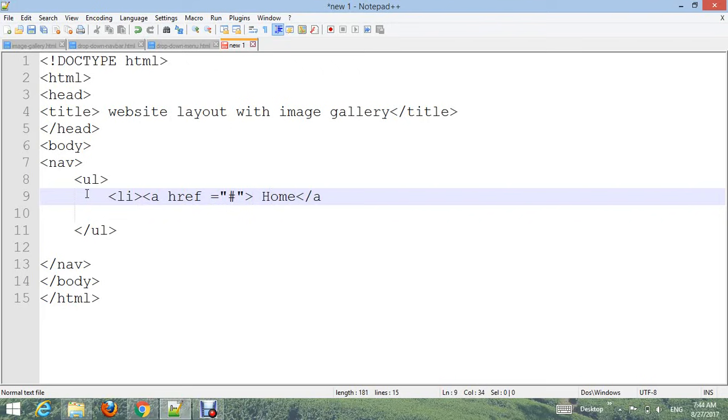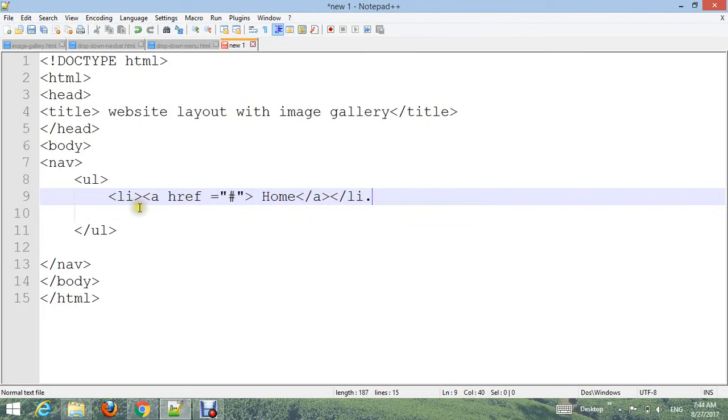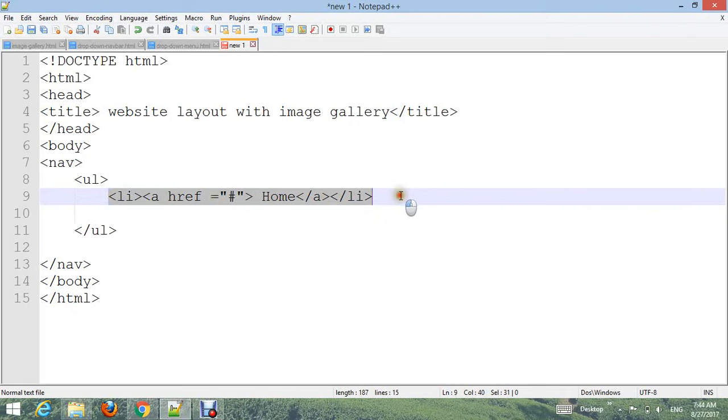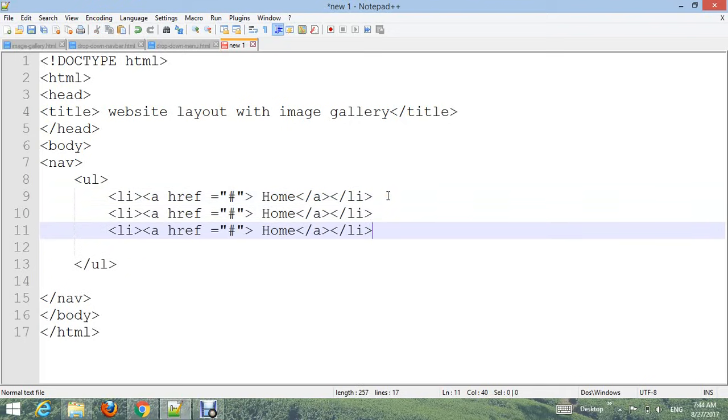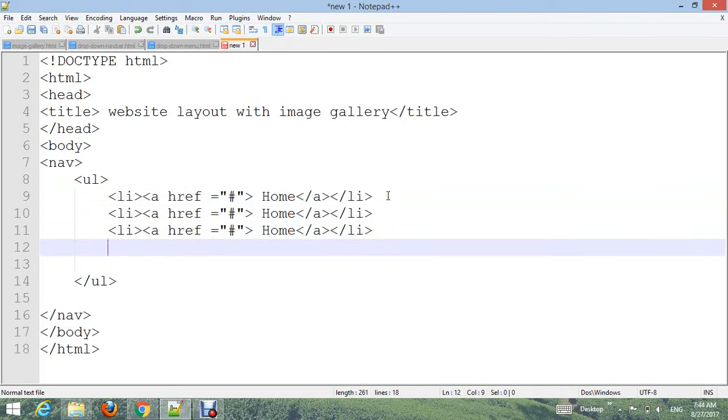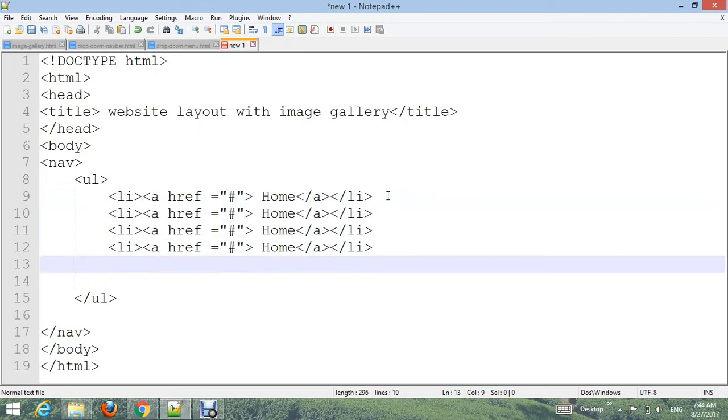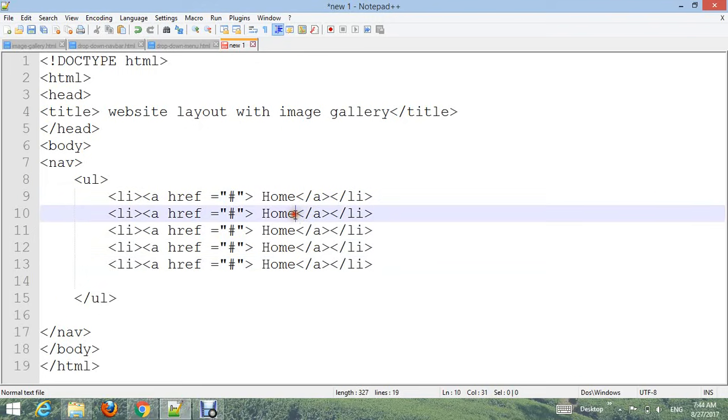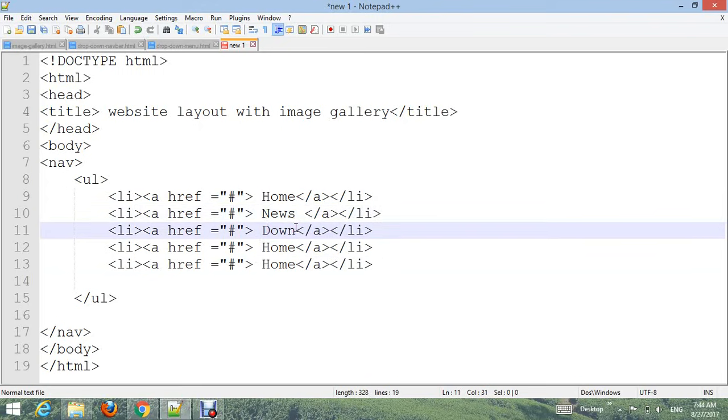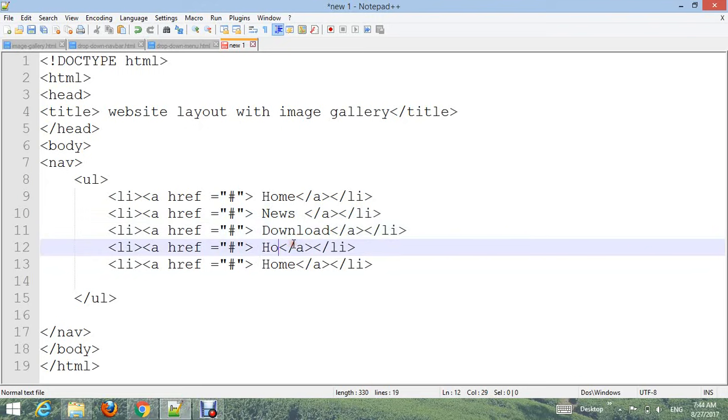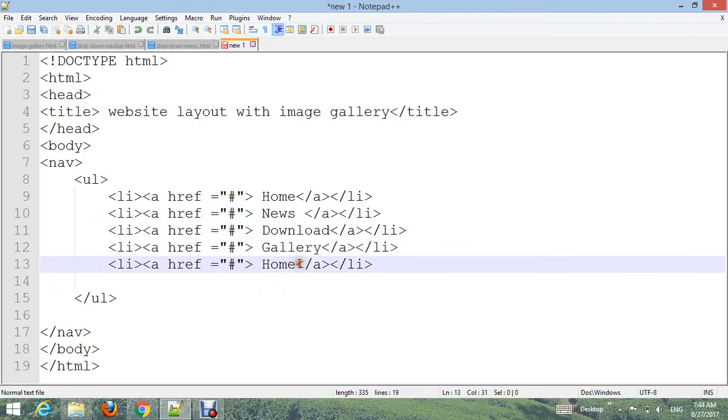Close the a tag and close the li. Copy it and change the names: News, Download, Gallery, and Contact.